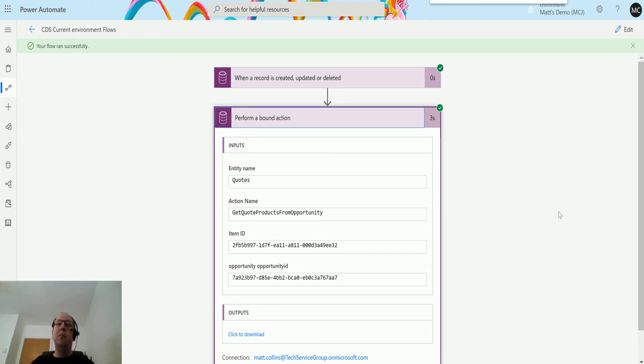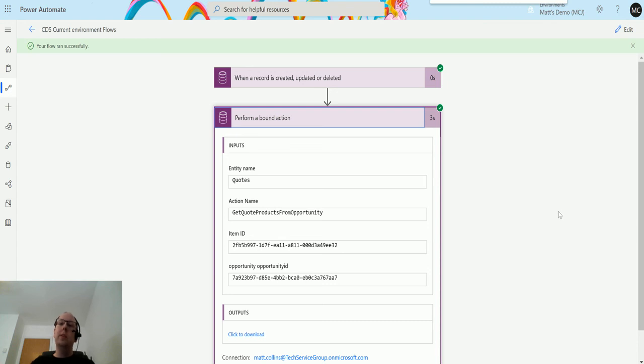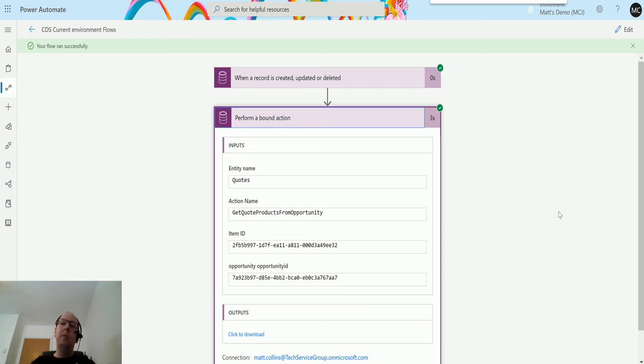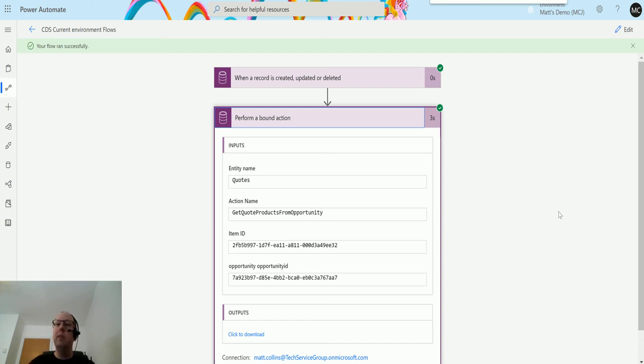I want to hear from you guys, do you use perform a bound action at the moment? If so, what do you use it for? Let me know in the comments down below. If you didn't know about this, is this one you're using in the future? Let me know. If you liked this video, please like and share it with your friends, it is very much appreciated. If you've not already, please subscribe to my YouTube channel and I'll see you next time.